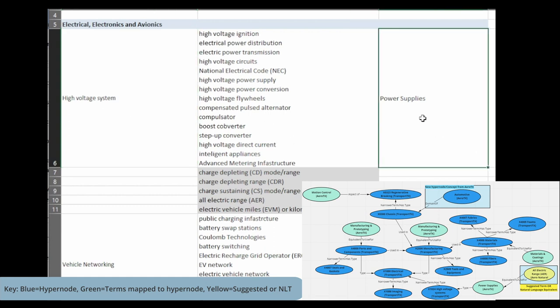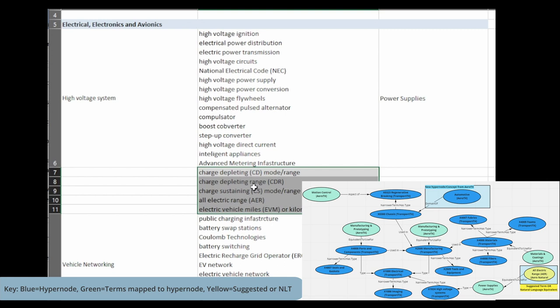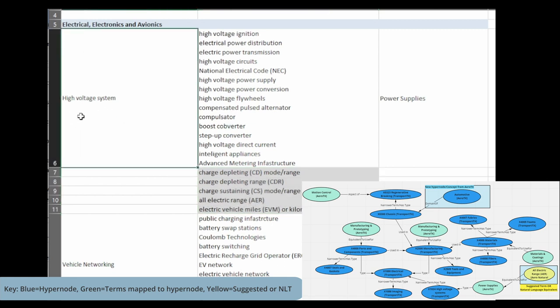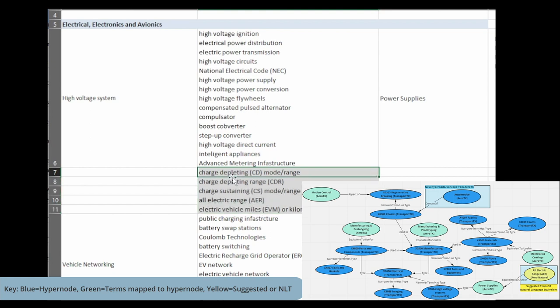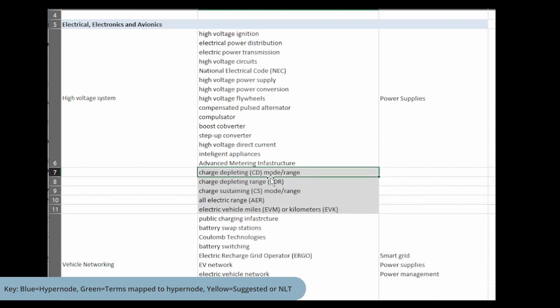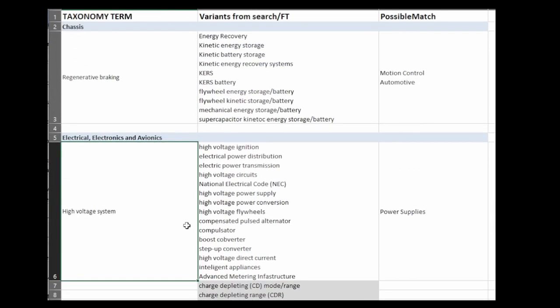This term, power supplies, which is from the incoming vocabulary, would be added as a node that means in our system high voltage system. Then you could add these either as synonyms to high voltage systems or, especially if these came from the incoming content more so than our own content, you could also add these as nodes on their own that say something like natural language term if it's from a search log or suggested term. You're going to go through and do that for the whole taxonomy.